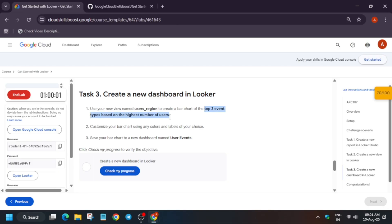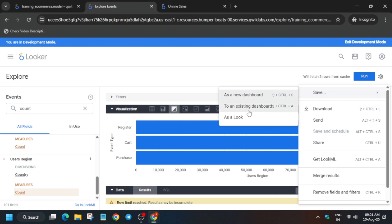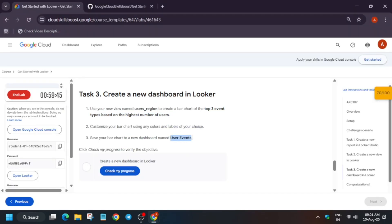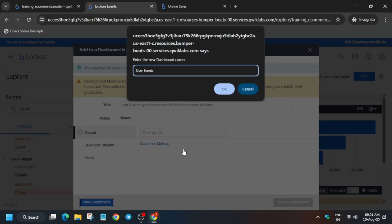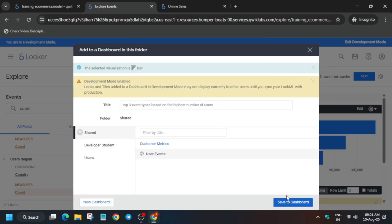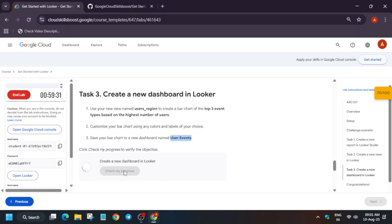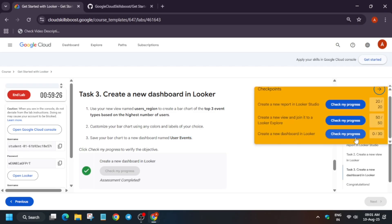The look name is 'Top Three Event Types Based on the Highest Number of Users' — copy it carefully, otherwise you won't get the score. Click Save As to an existing dashboard, paste the name, then copy the dashboard name 'User Events' and click on it. Click Save to Dashboard. Check the score for this task and you should get full marks.